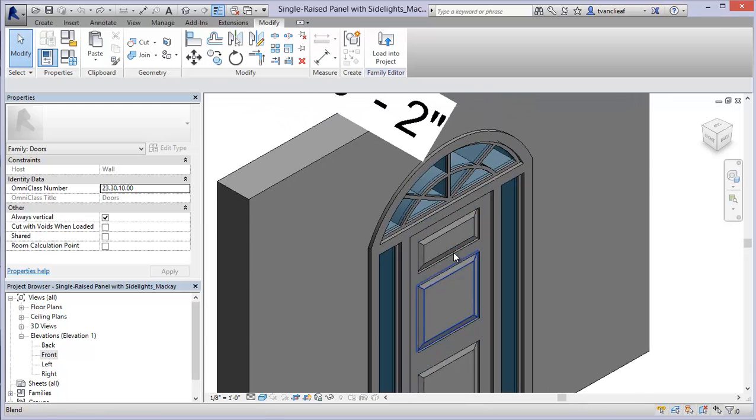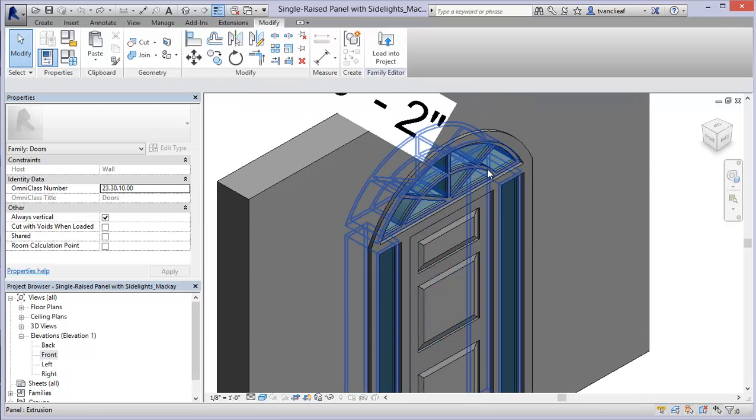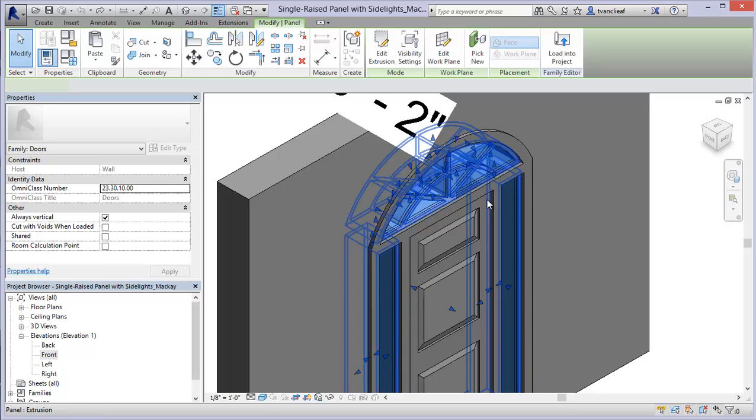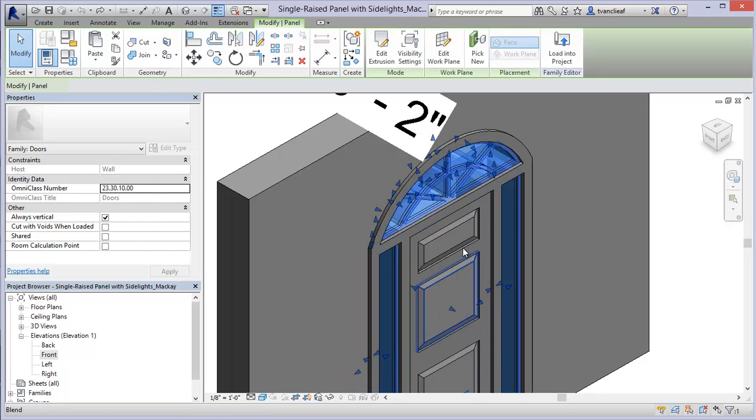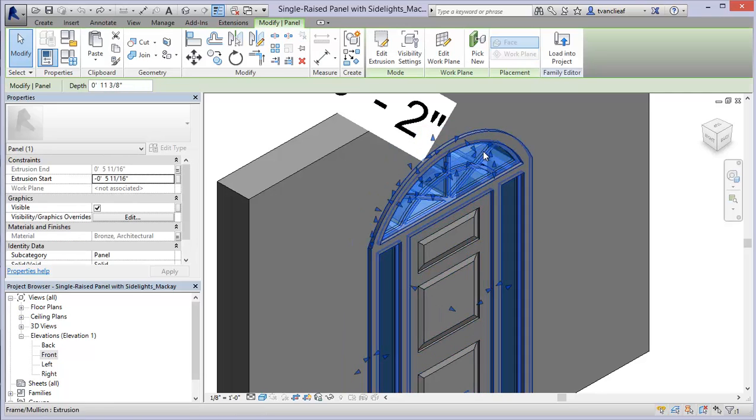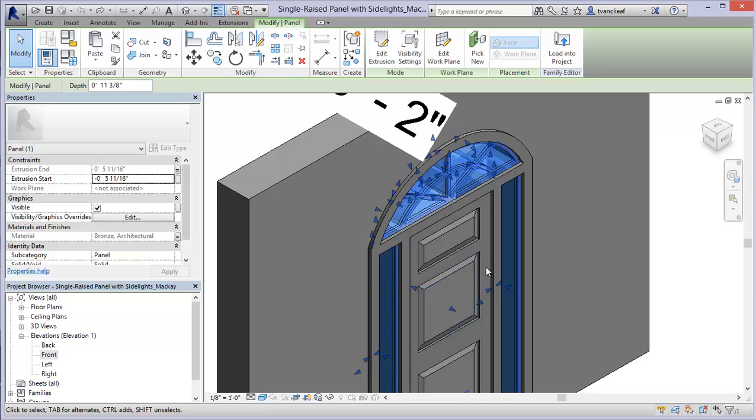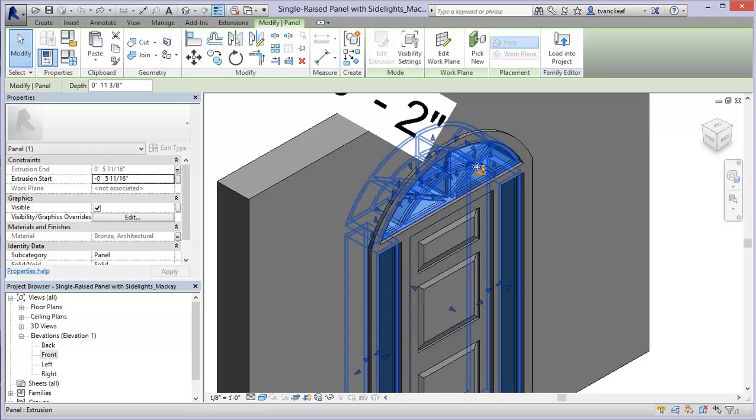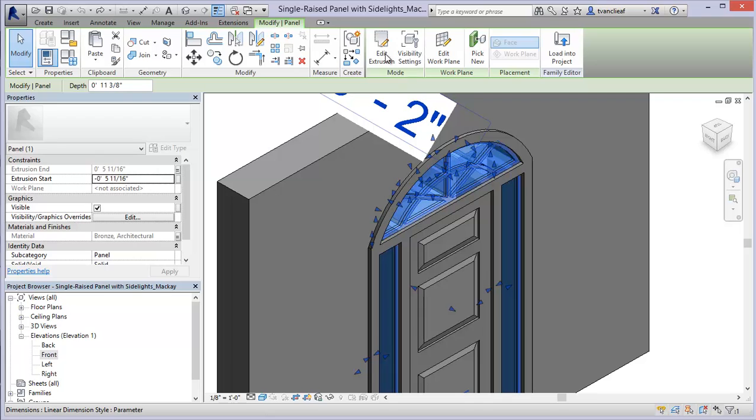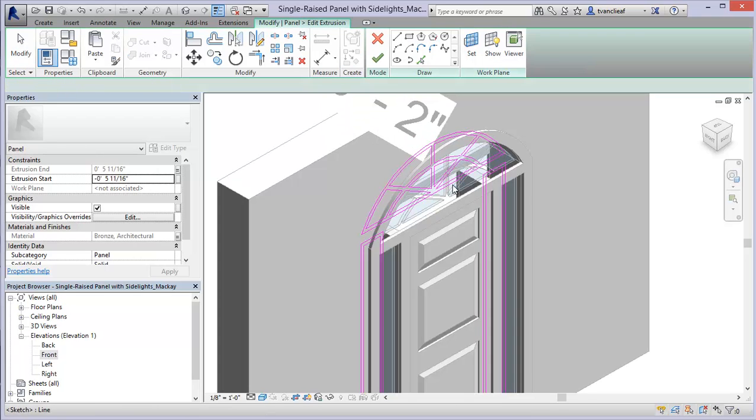So there's one last edit that needs to be done on this family here and it's within this extrusion that I've got highlighted. So if I want to make modifications to the geometry within an extrusion, I'm going to select the extrusion and I'm going to click on edit extrusion up here.